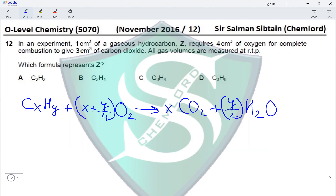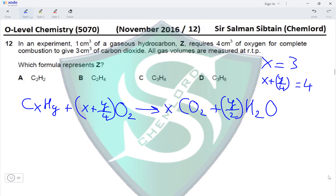Since we get 3 cm³ of carbon dioxide, that equals 3 moles, so x should be 3. Also, x + y/4 should equal 4 according to the question. The options where x equals 3 are C and D, eliminating options A and B.